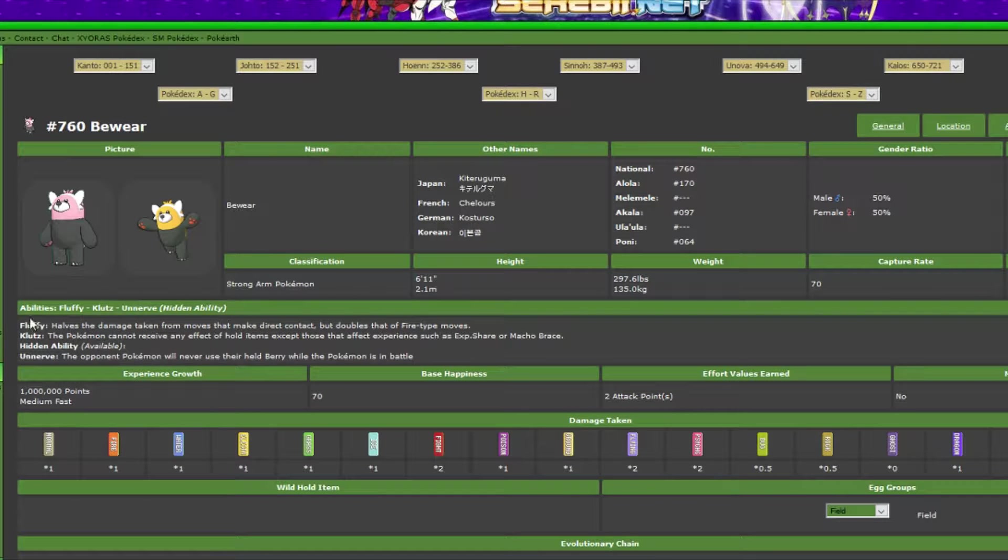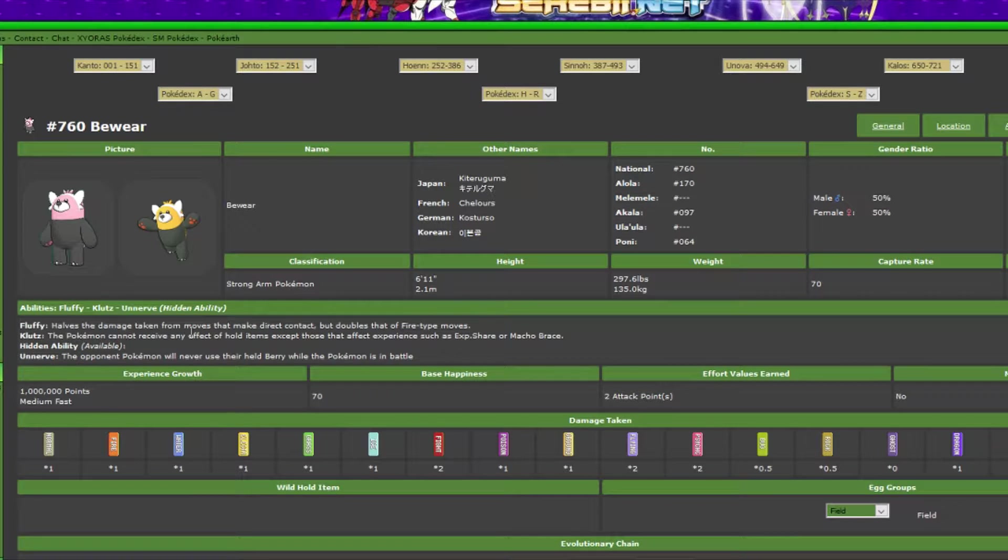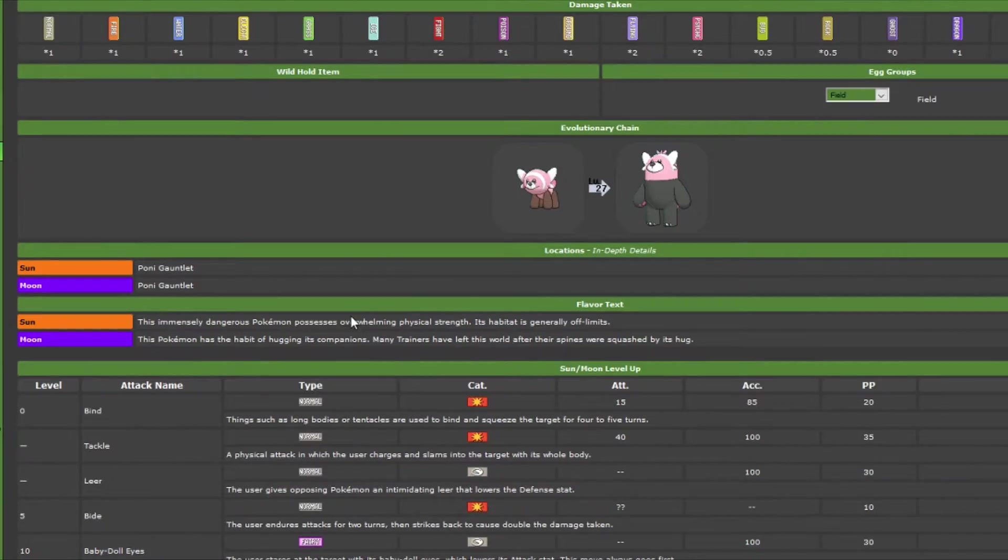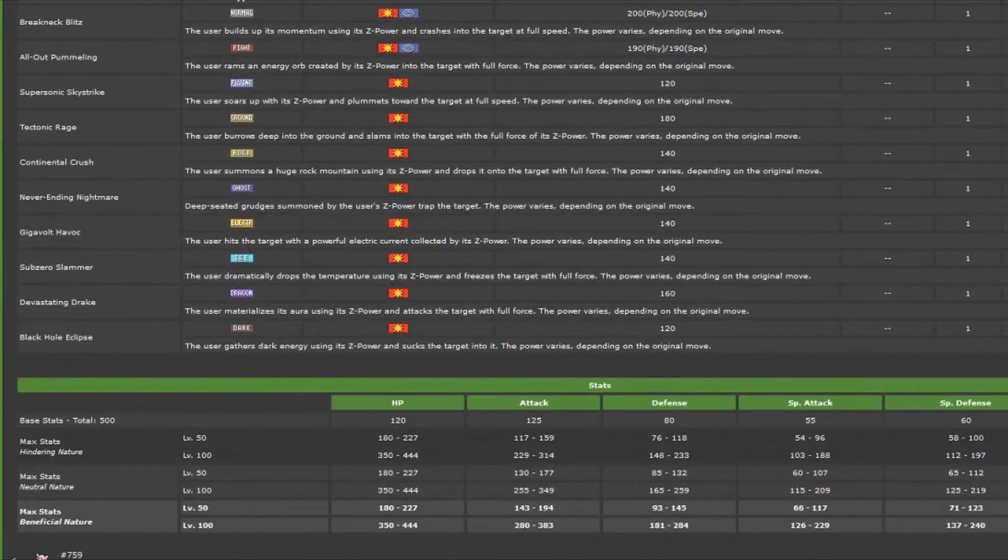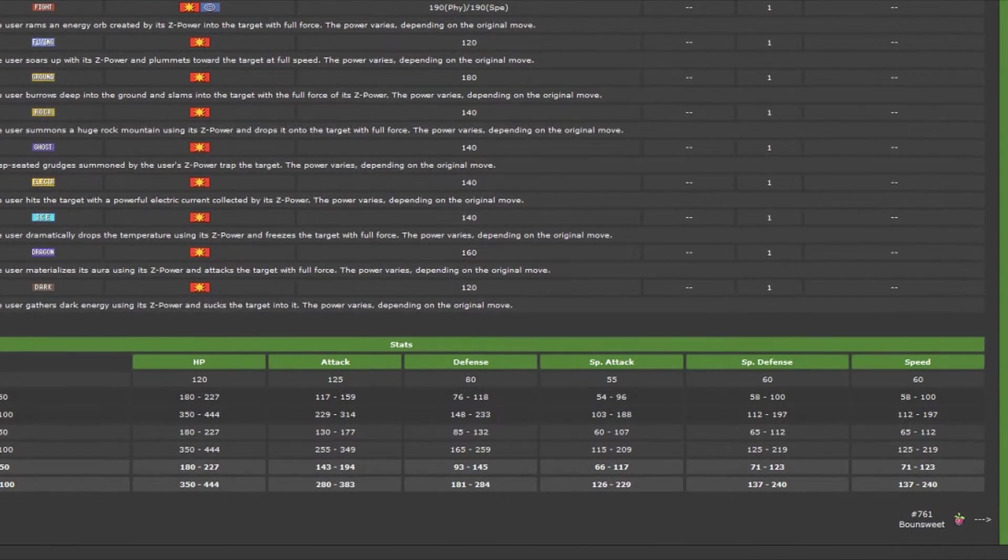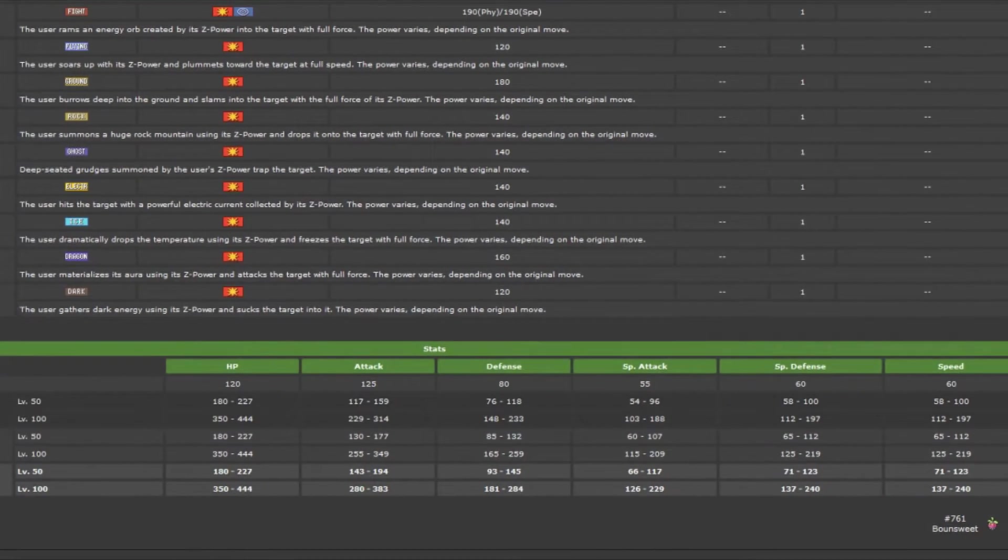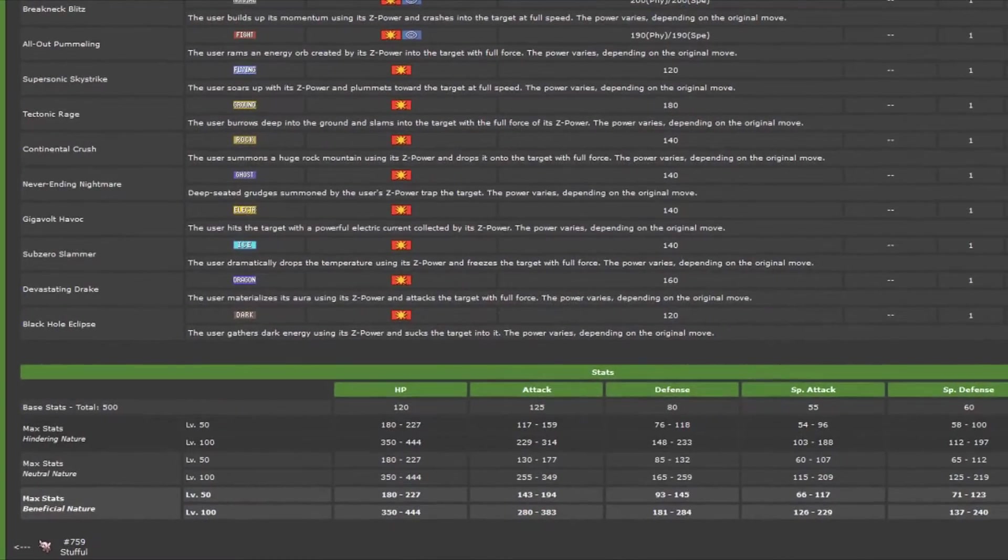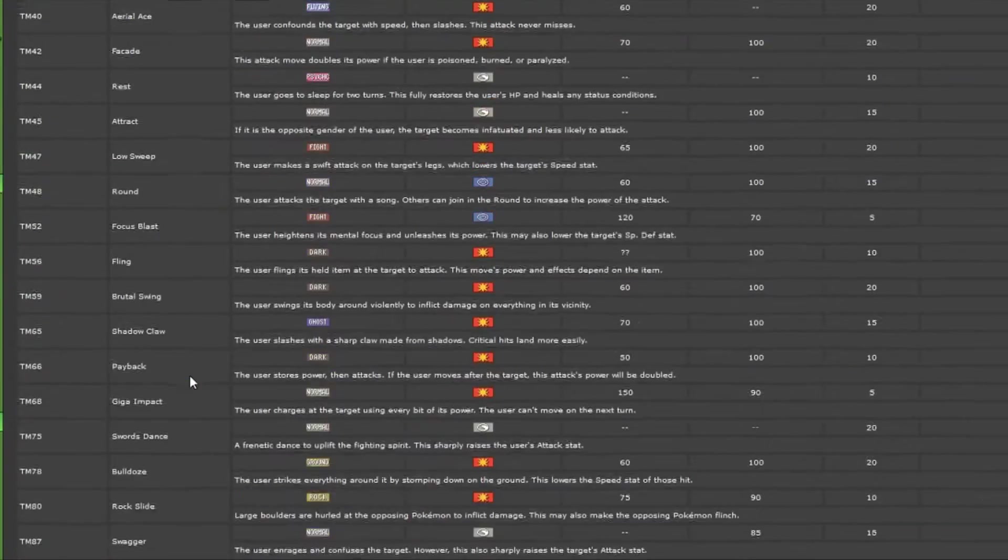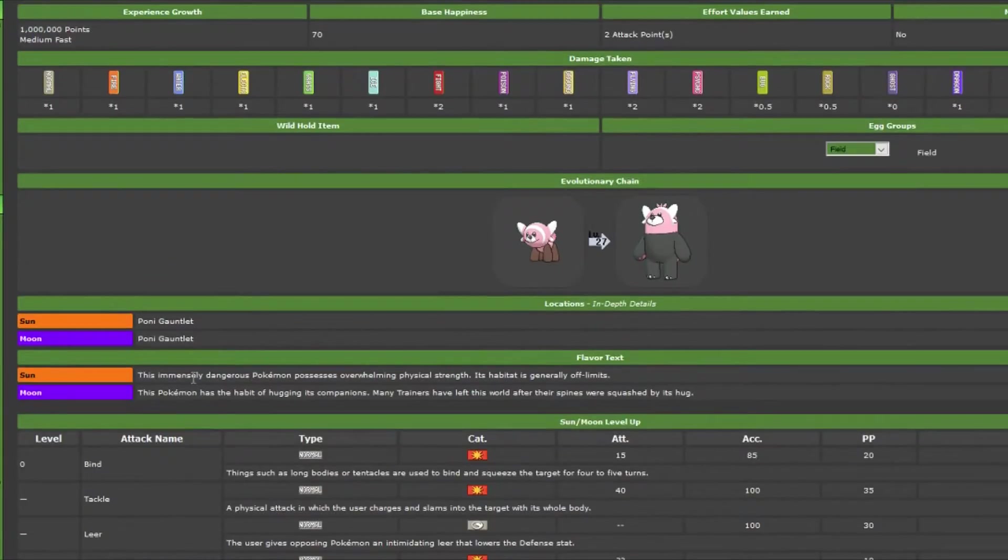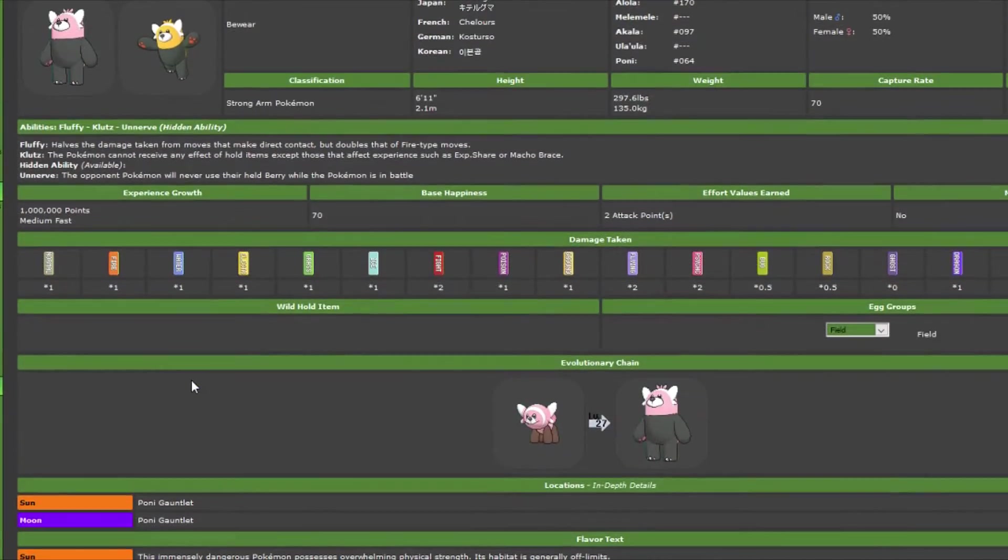Bewear is another one. It has this new ability, well first, Normal/Fighting. It has a new ability called Fluffy. Basically, anything that makes direct contact with it is half the damage. Except for Fire, which is doubled. So it basically adds a Fire weakness, but anything physical is halved. So that's a pretty impressive ability. You pair that with 125 base attack and 120 base HP. I think this is also going to see some play. I don't think it's going to end up in OU. But at the very least, UU.